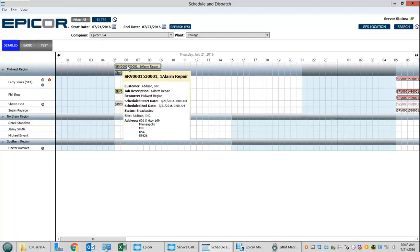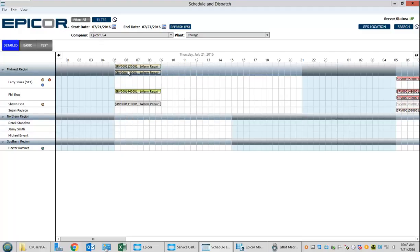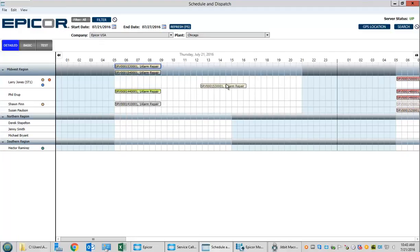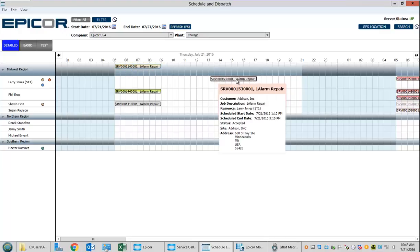We can drag this job within the hours. Let's say we want to give it to Larry Jones for the afternoon slot.